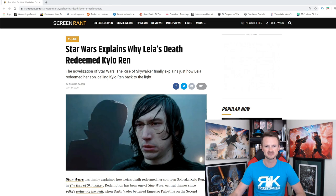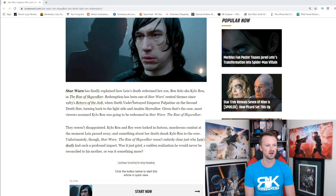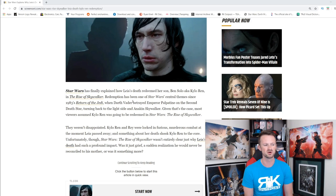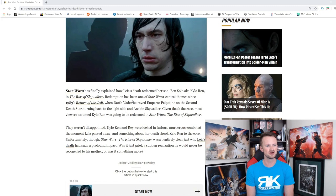Star Wars has finally explained how Leia's death redeemed her son Ben Solo, aka Kylo Ren, in the Rise of Skywalker. Redemption has been one of Star Wars' central themes since Return of the Jedi. Most viewers assumed Kylo Ren was going to be redeemed. Kylo Ren and Rey were locked in furious combat at the moment Leia passed away, and something about her death shook Kylo Ren to the core, though the film wasn't entirely clear why.